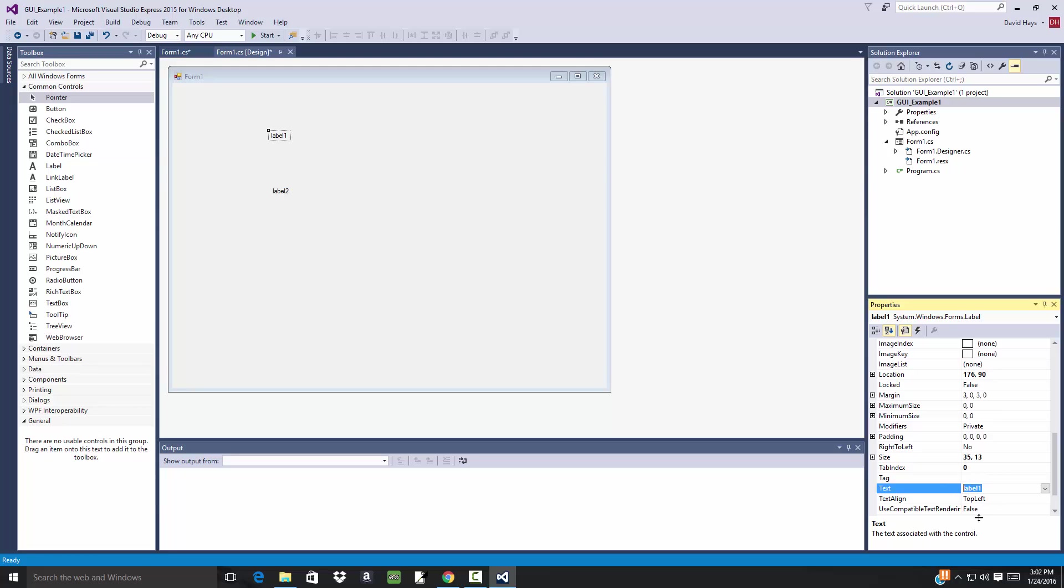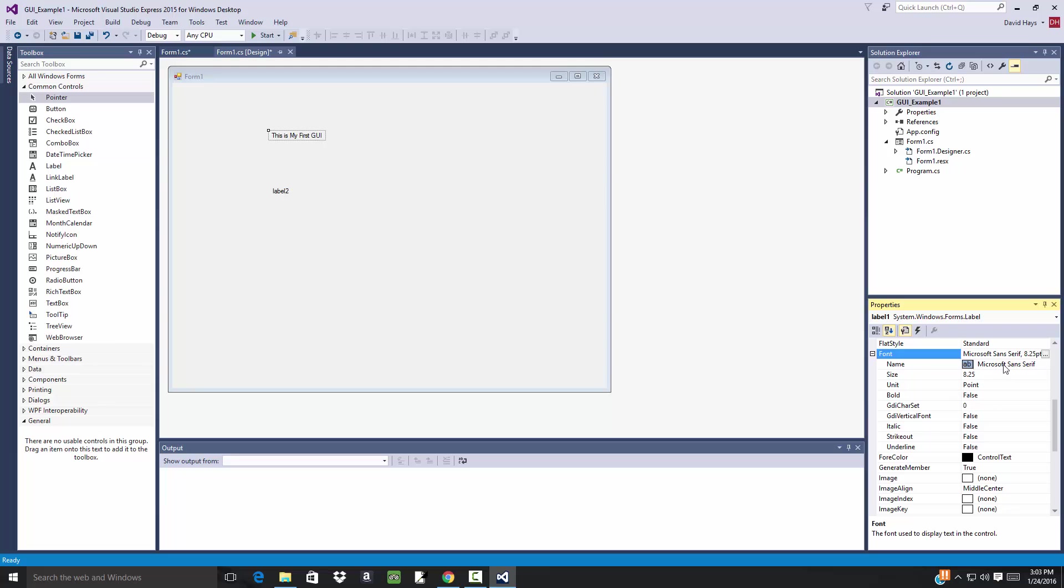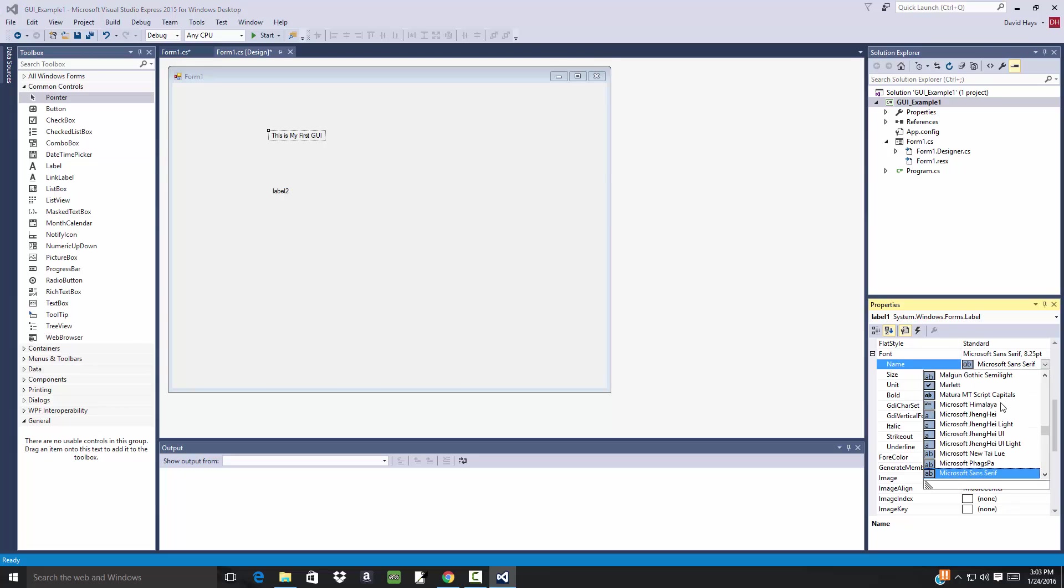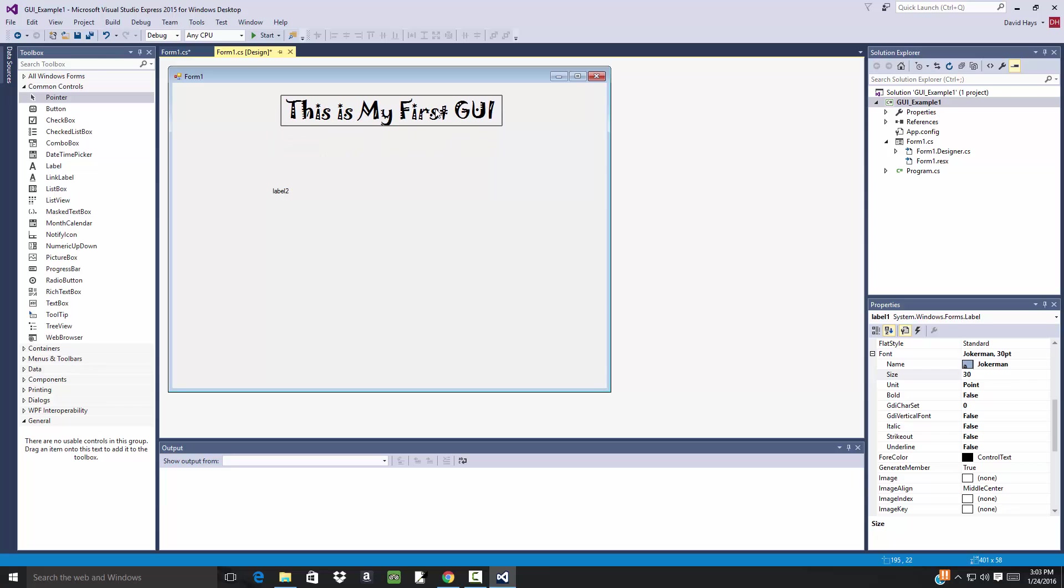OK, so for Text, I'm gonna come down here where it says Label1 and I'll say This is My First GUI, then press Enter, and then you see it changes the text on that. Now you can also, you see there's a Size involved here, width and height, may not be what you want to change. But there's also a Font. So if I scroll there I can choose a different font. I'll drop down on that and choose Jokerman, and then the size, 8.25, let me change that to 30.